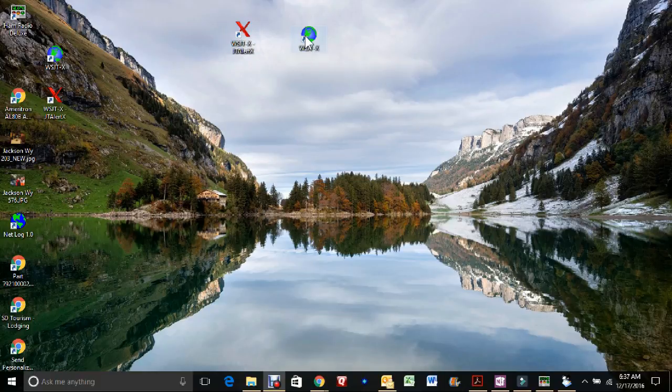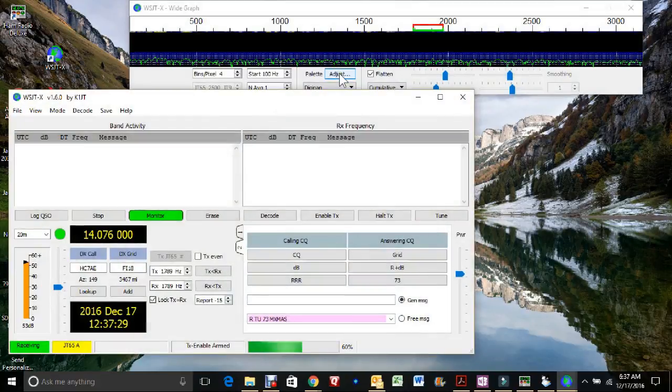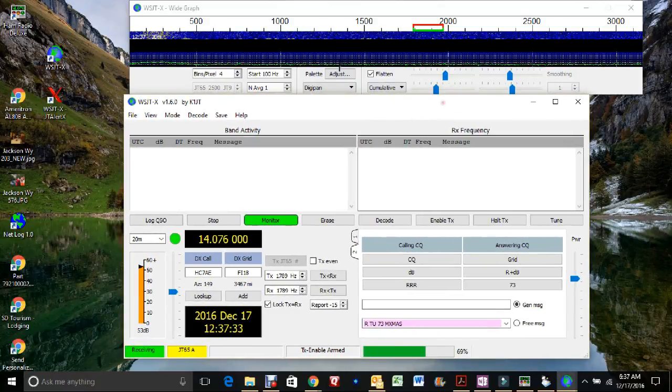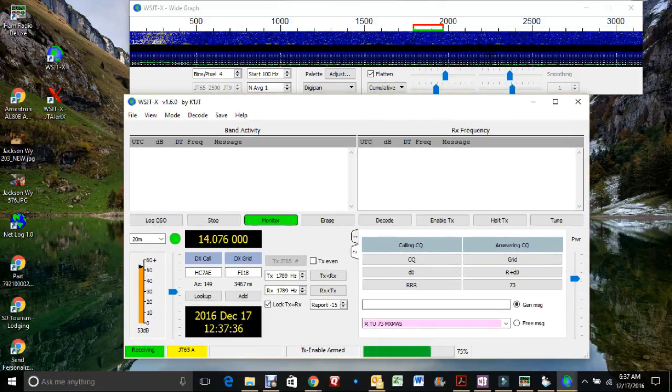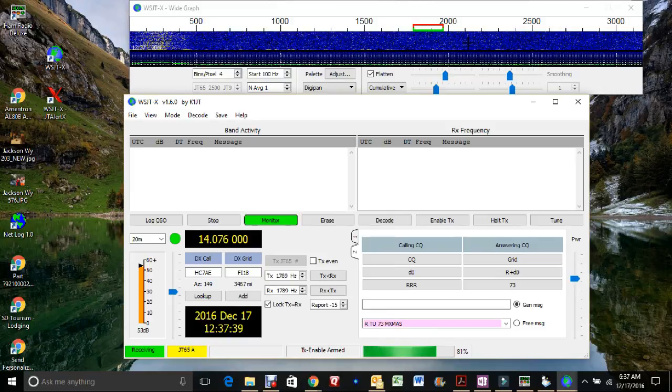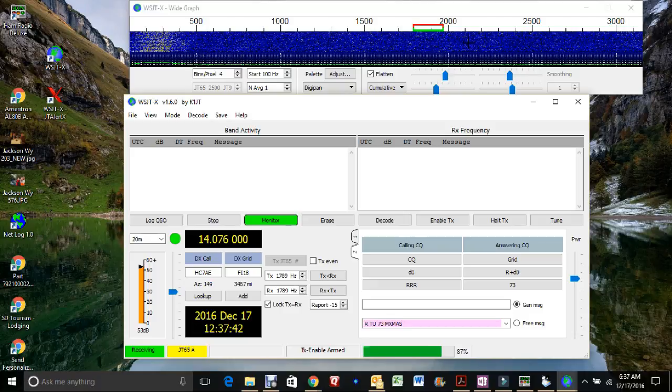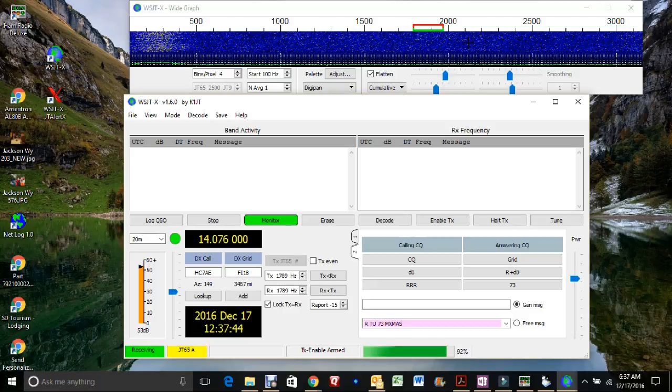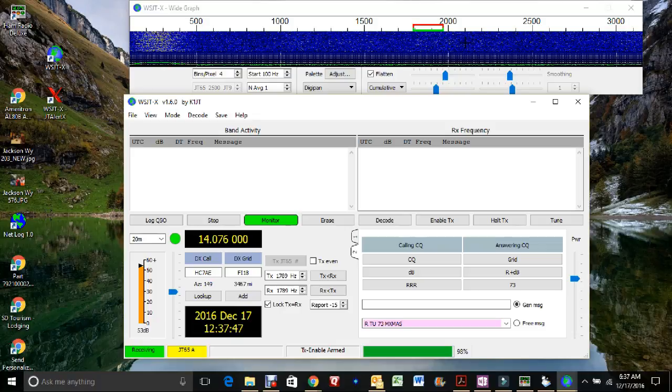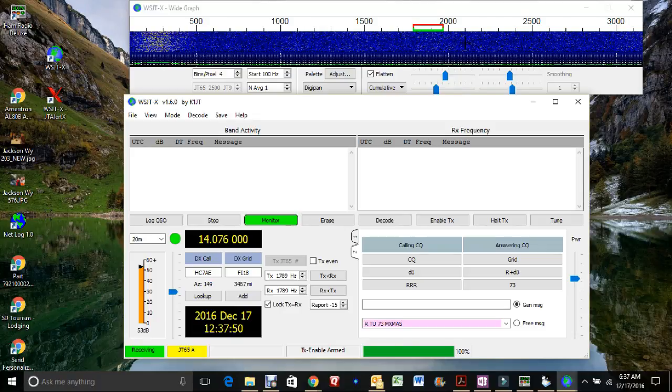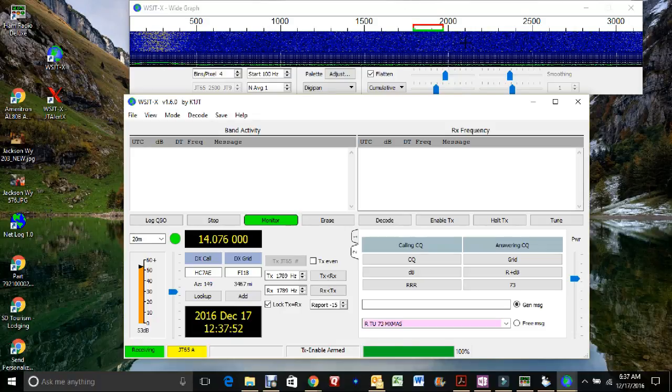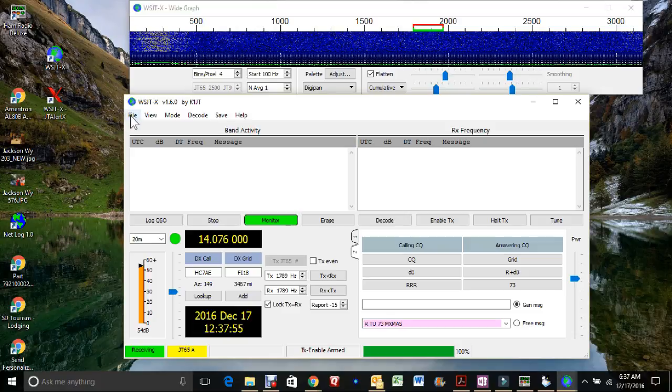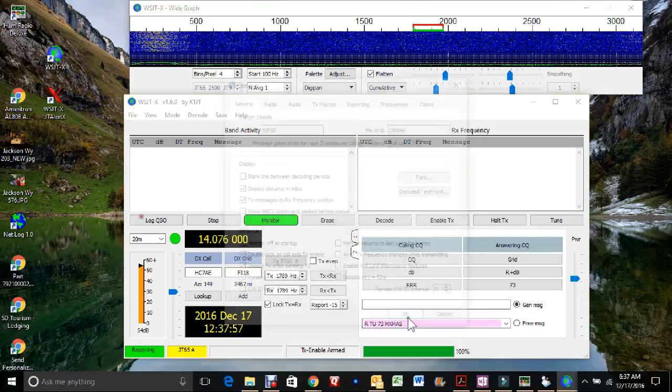I've already been using the program so it's already set up. You'll see the waterfall. The ICOM 7300, I have the mode set to USB-D. I'm on 20 meters and I'm using filter one which is a pretty wide filter. I think it's about 3K wide. So there's nobody on right now. It's too early in the morning. But the first place you want to go is file and settings.